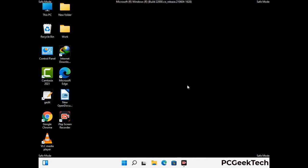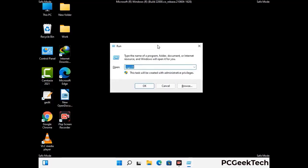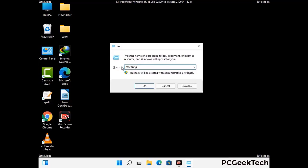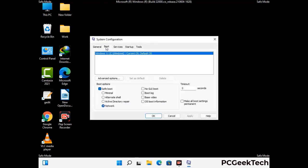By now you have most probably removed the virus from your computer successfully. You can now boot your computer in normal mode again. Press the Windows and R keys together to open the Run box, type in msconfig and press OK. On the System Configuration window, go to the Boot tab, uncheck the Safe Mode option, then click Apply and finally press OK.